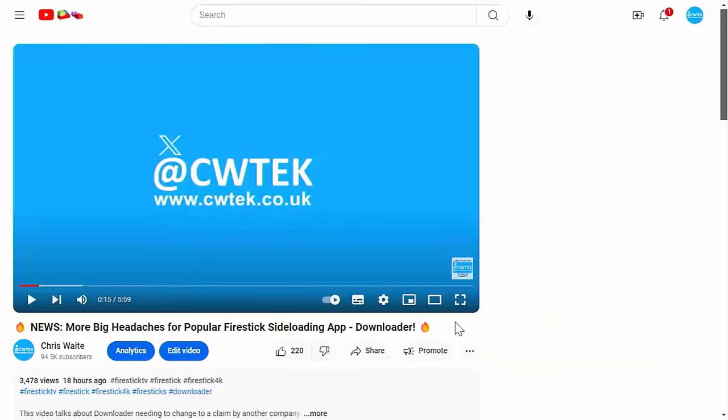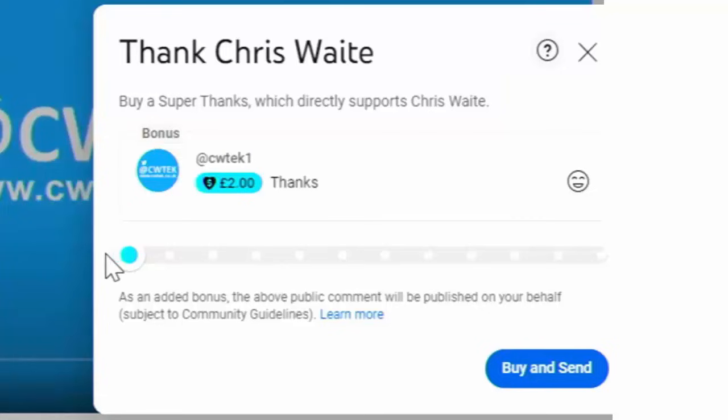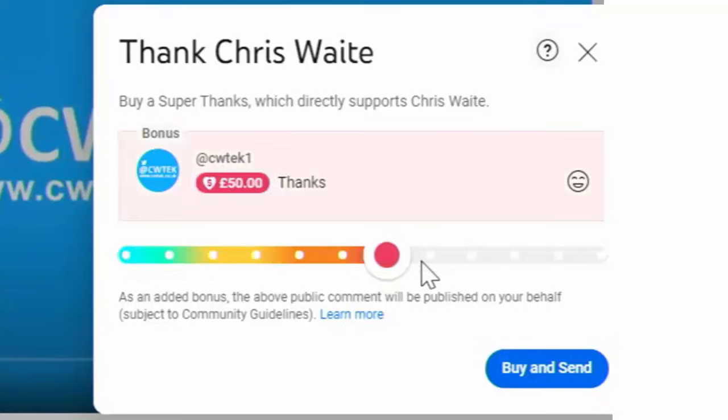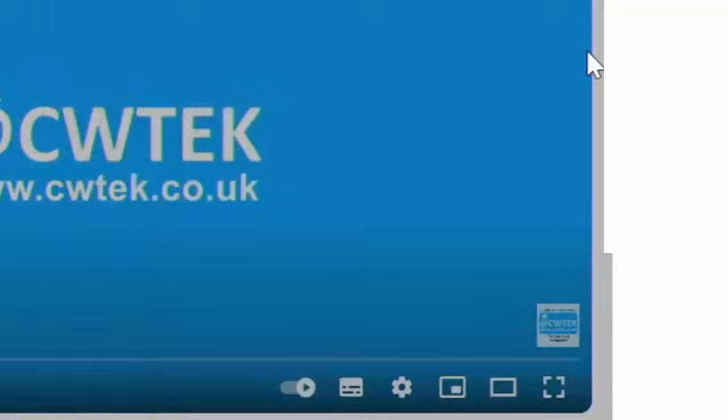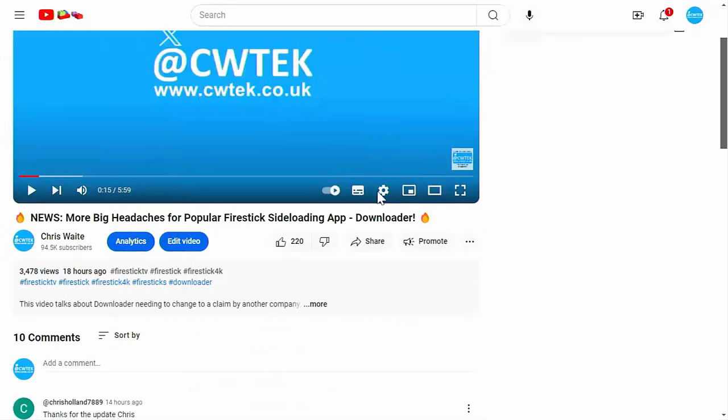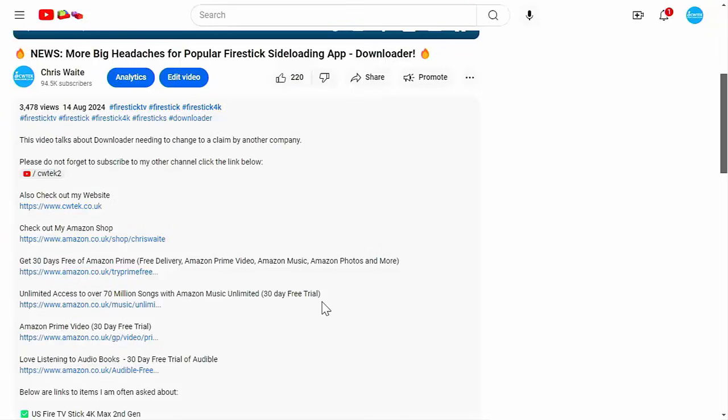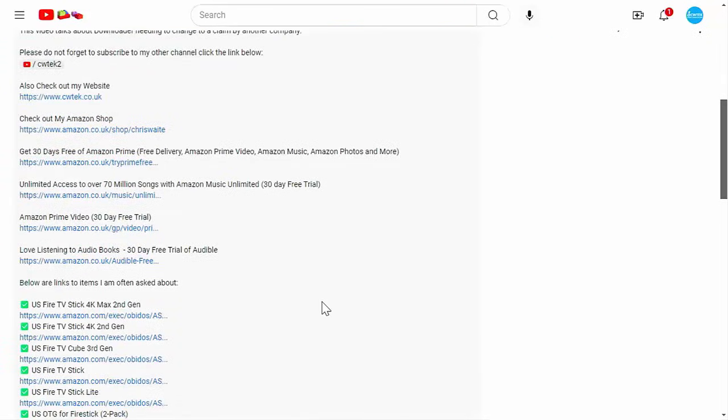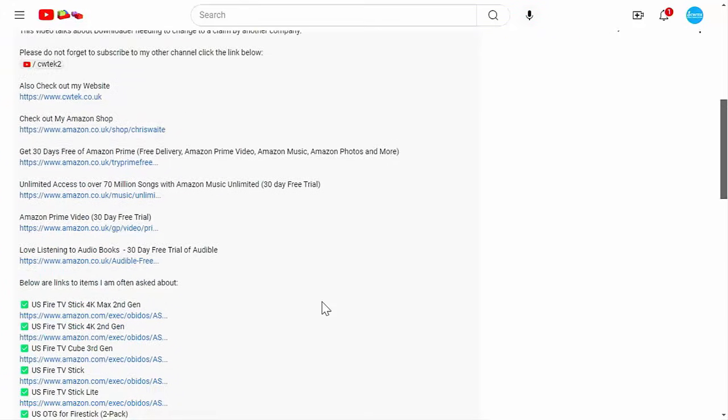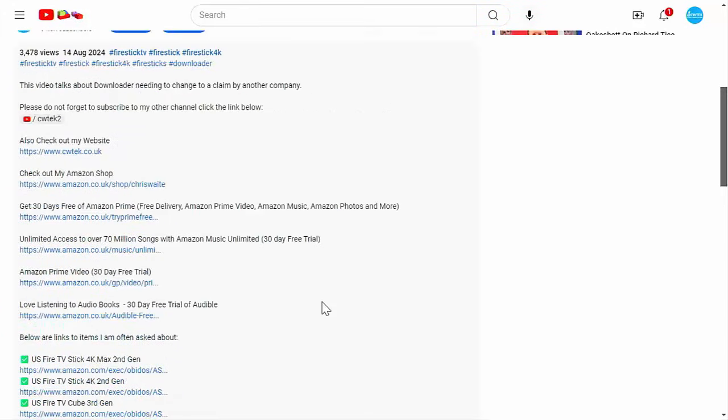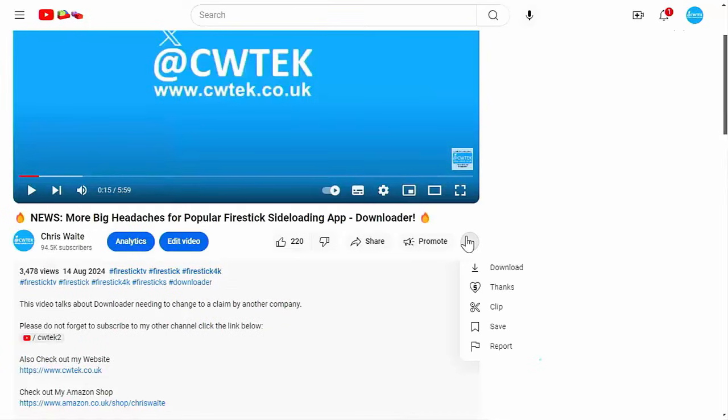I hope you liked this video. If you did, consider hitting that thanks button and making a donation to this channel. Or if you can't do that, have a look in the description below. We've got some great links for you, including my Amazon shop which contains all the things I love at the moment on Amazon: Fire TV sticks, Fire TV cubes and VPNs.